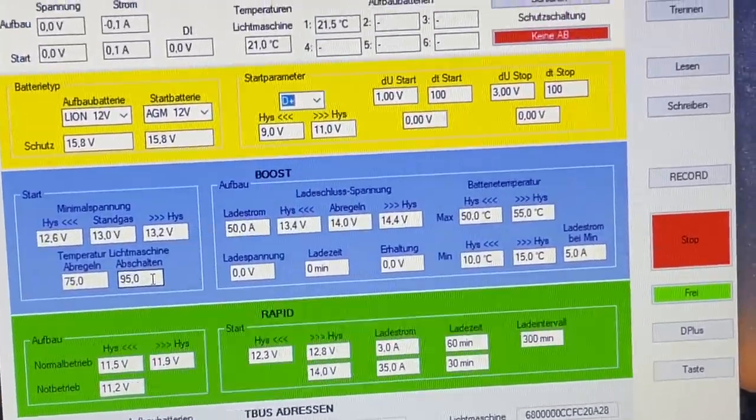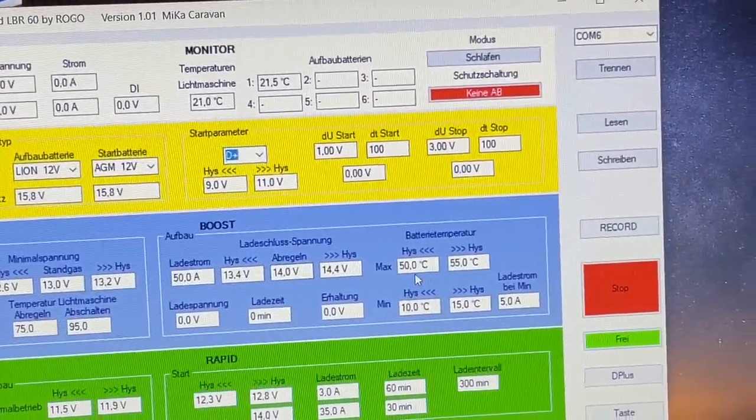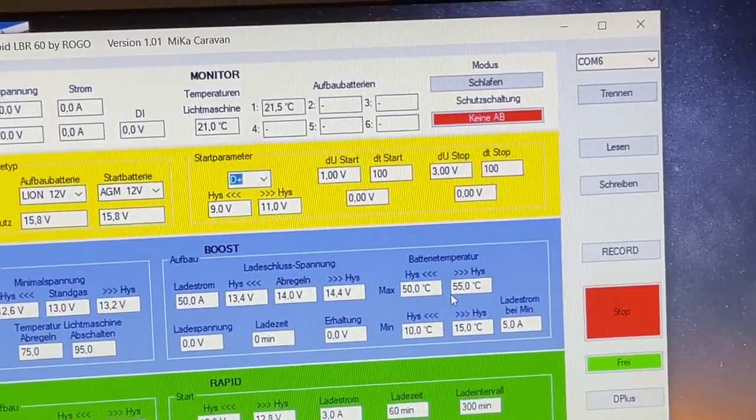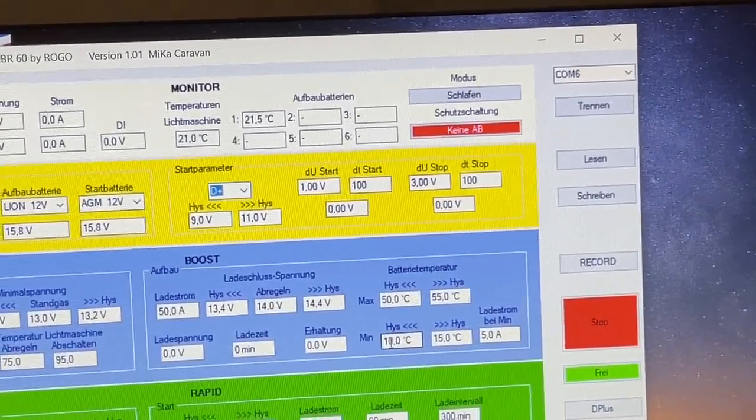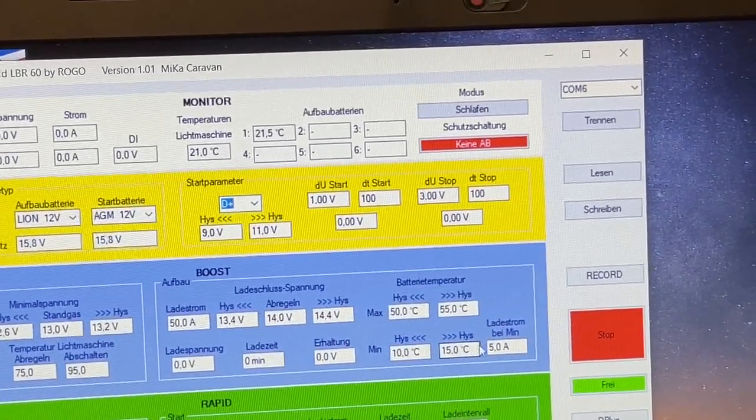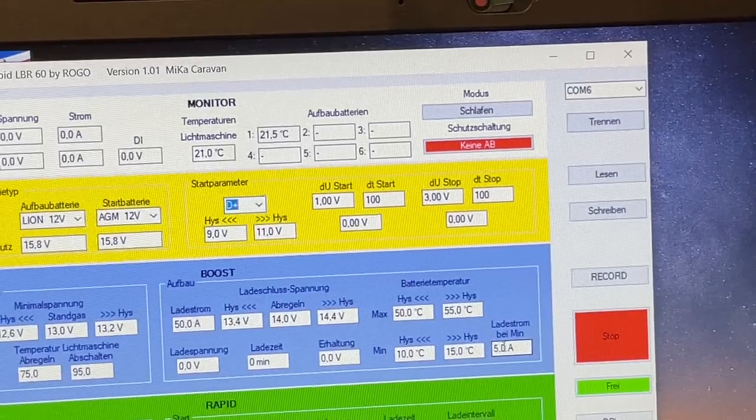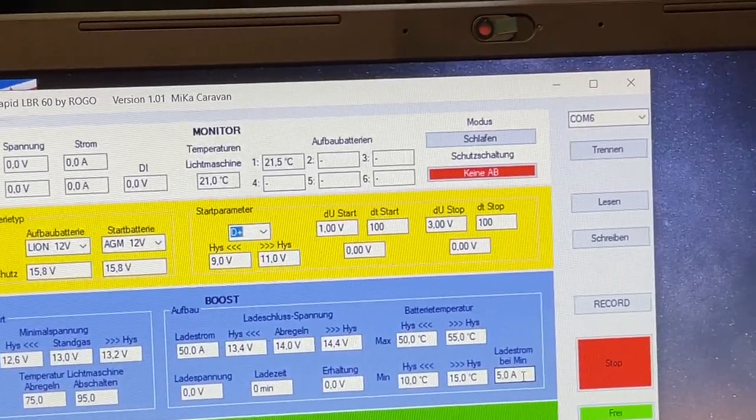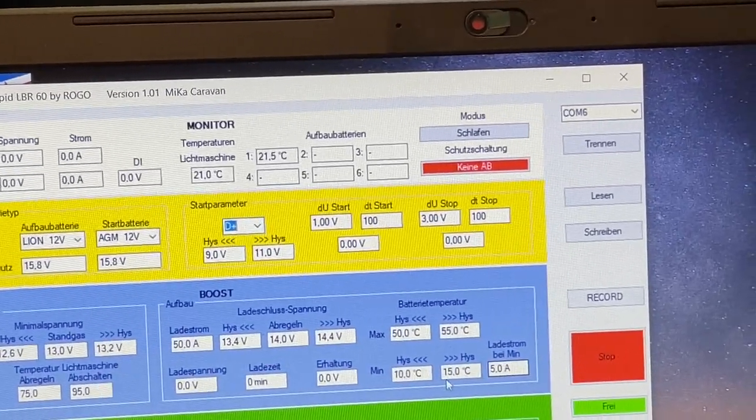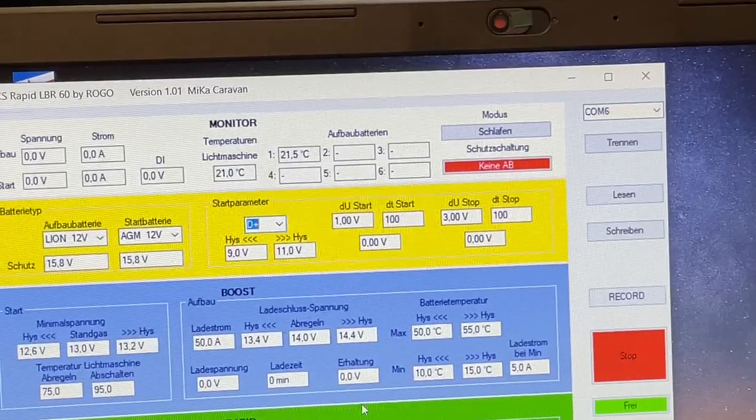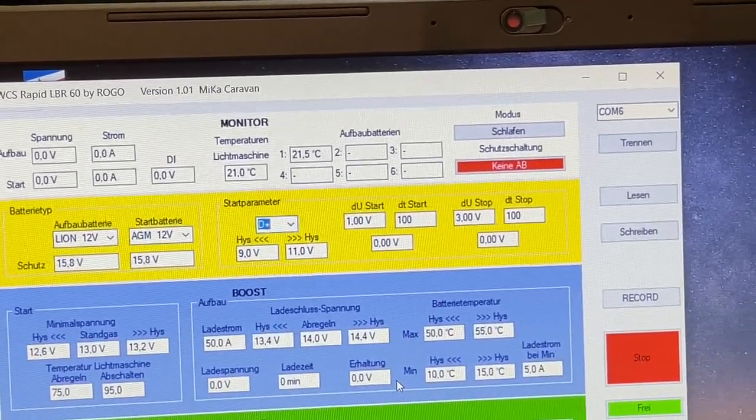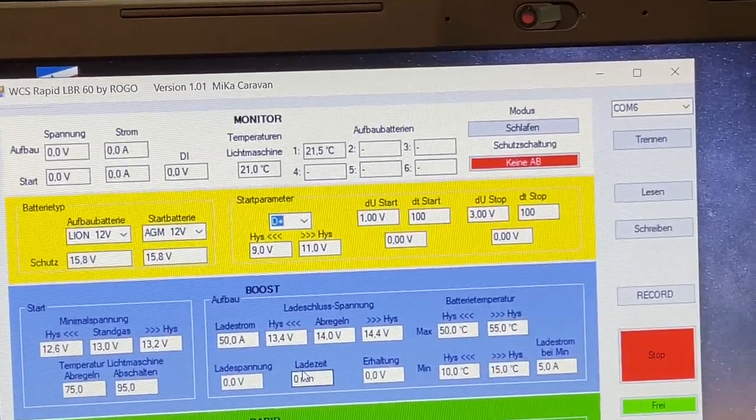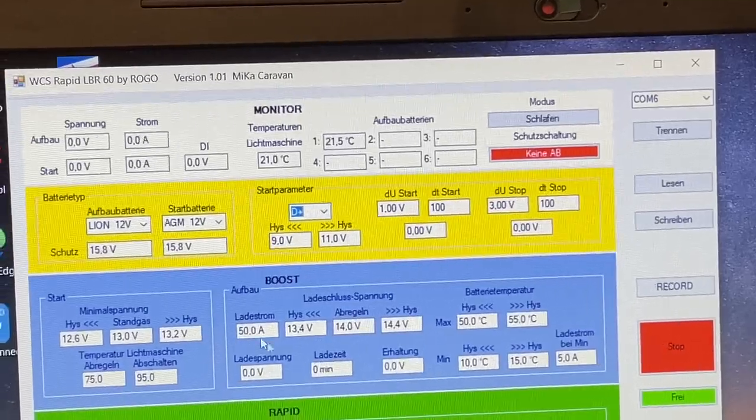Da hat sich das gesamte WCS-Team natürlich was dabei gedacht, warum die Werte da drin stehen. Da geht es um Batterietemperaturen, um Hysteriesen und hier haben wir Ladestrom, also beziehungsweise den Ladestrom bei 5 Ampere und so weiter. Das sind lauter Einstellungen, da lassen wir mal die Finger weg.